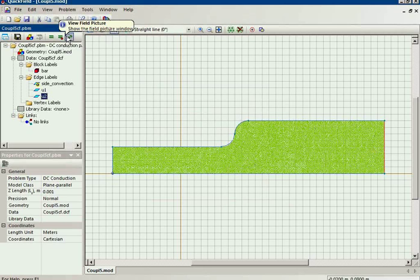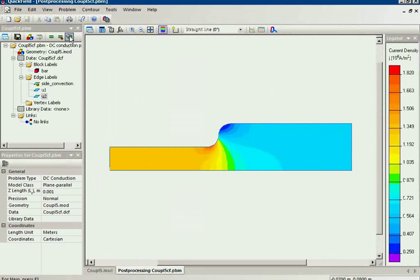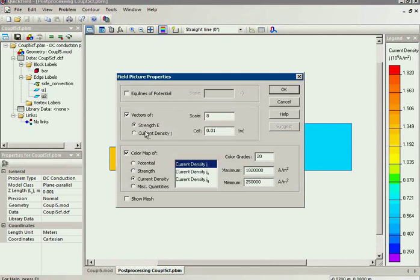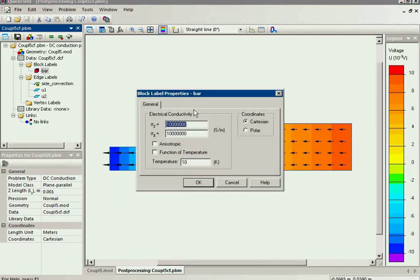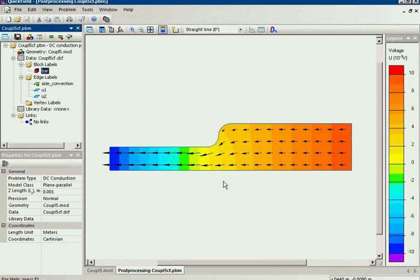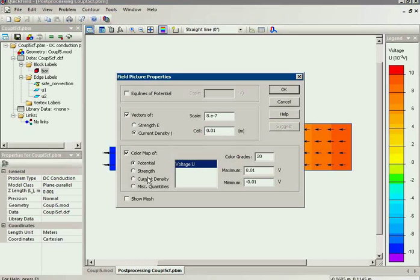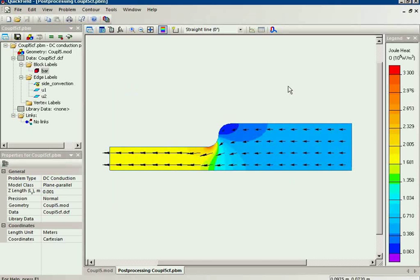This problem is already simulated, so I will just open the field picture. I will adjust the field picture and switch on the current density vectors and the color map of the electric potential. Here you can see how the current flows in the plate. We know the current density and the electric conductivity, so we can calculate the losses. I will adjust the field picture and switch on the Joule heat color map. You can see: the higher the current density, the higher the losses.